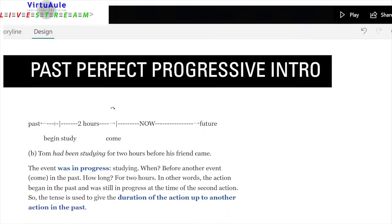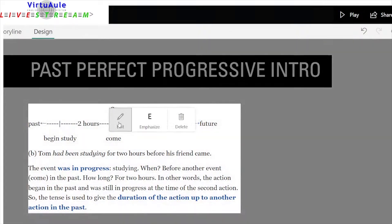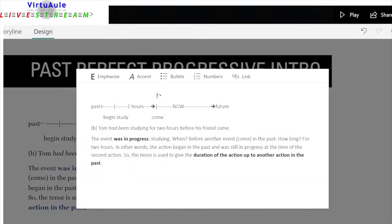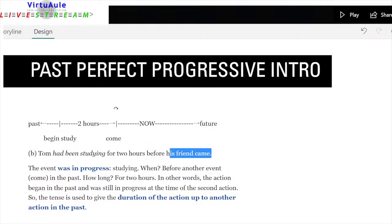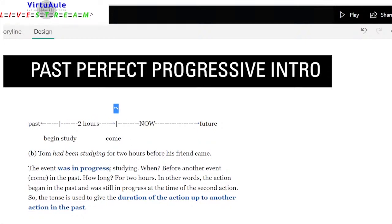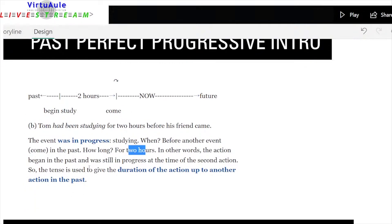Past perfect progressive: Tom had been studying for two hours before his friend came. He began studying in the past, two hours pass, then the friend comes. The event was in progress when — before another event — coming in the past. How long? For two hours. The action began in the past and was still in progress at the time of the second action. The tense is used to give the duration of the action up to another action in the past.